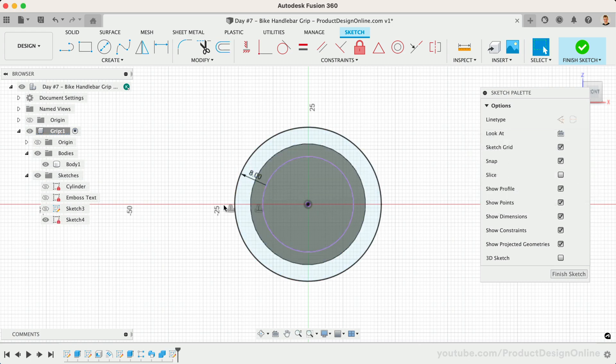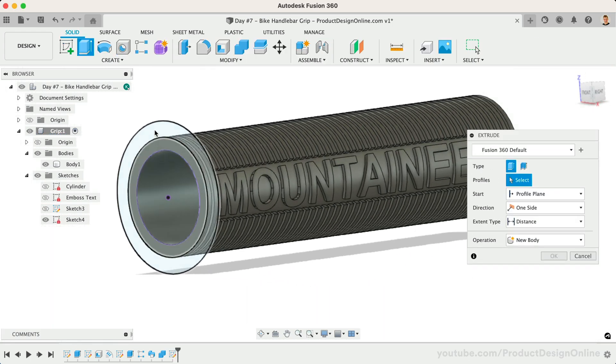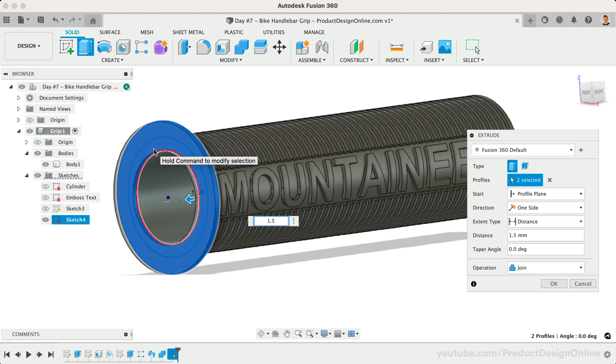Extrude this to a depth of 1.5mm, making sure it's going away from the text. You can also set this operation to Join if it's not already.